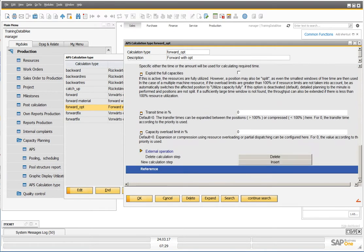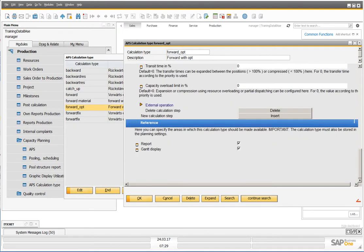At the end, you see the reference. You can define if the calculation type is available in the report or in the graphical view.